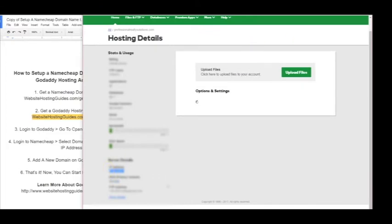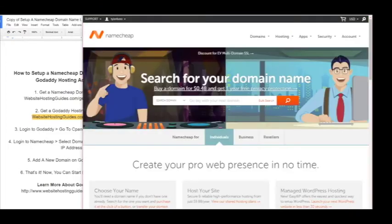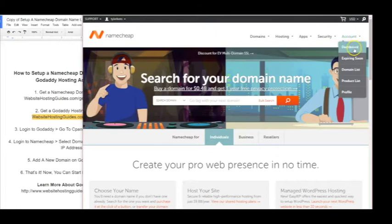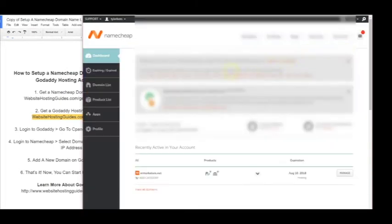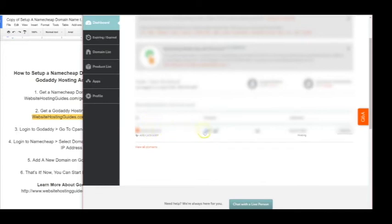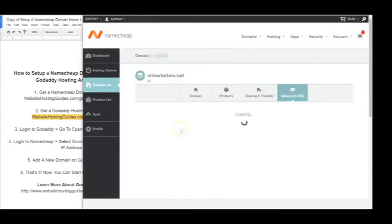Now we'll go to Namecheap, login, and go to dashboard. Now that we have the dashboard set up, you can see the domain names down here. We can just hover over this little house and click Advanced DNS.